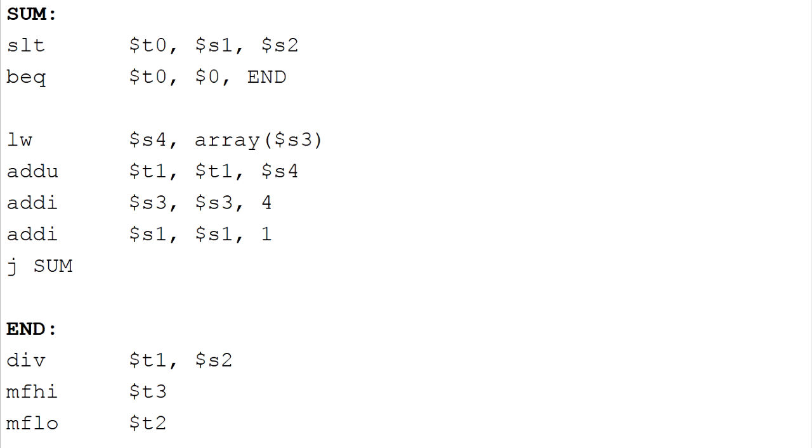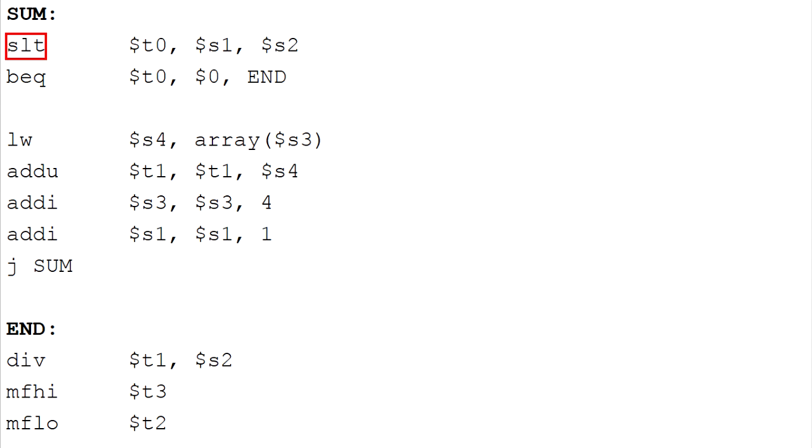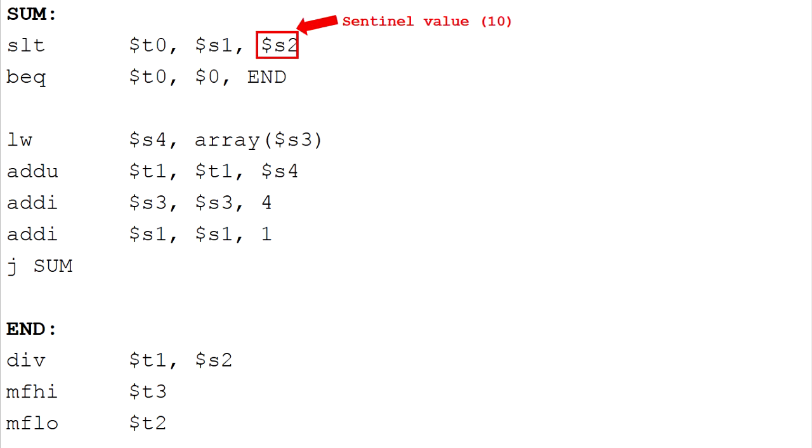Now, let's get started with the sum. We use a combination of SLT and BEQ to perform the branch operation. The SLT instruction computes if the loop counter which is I is less than the sentinel value condition which is 10.